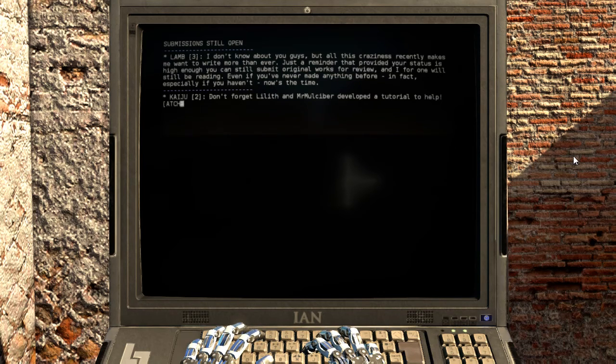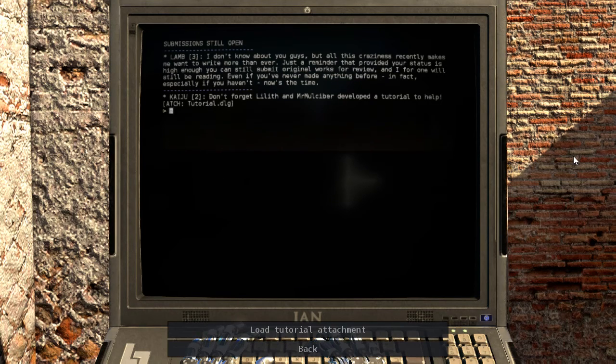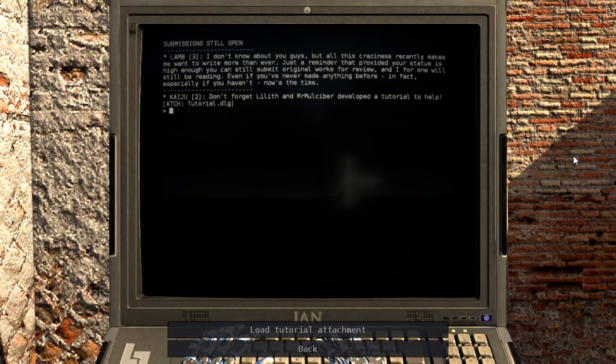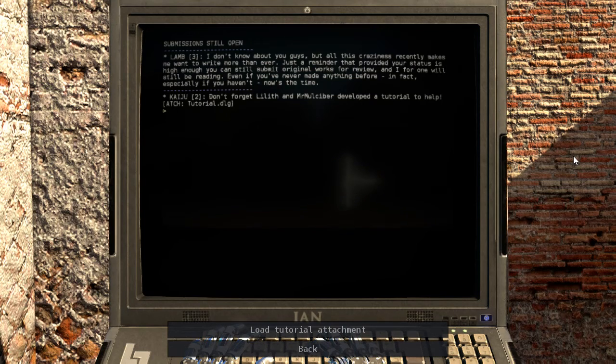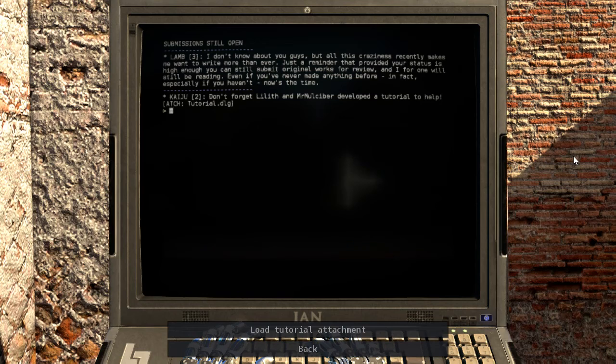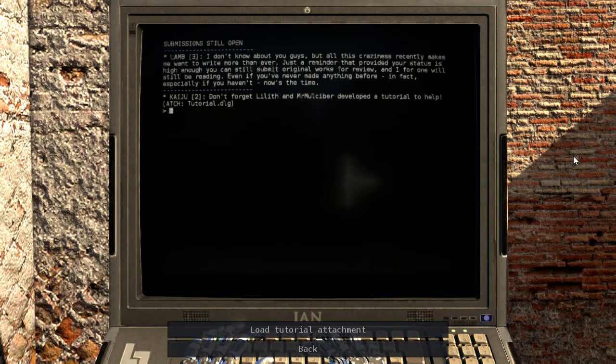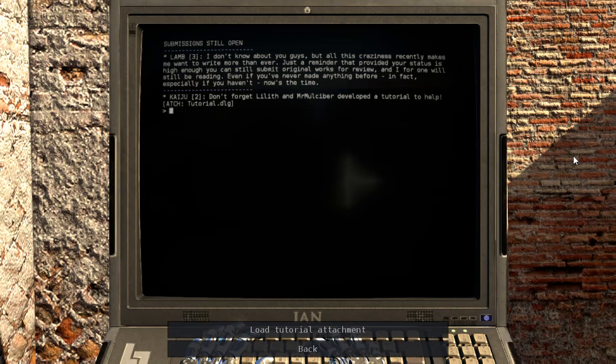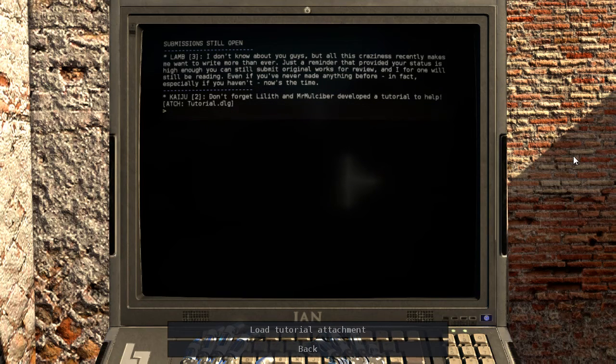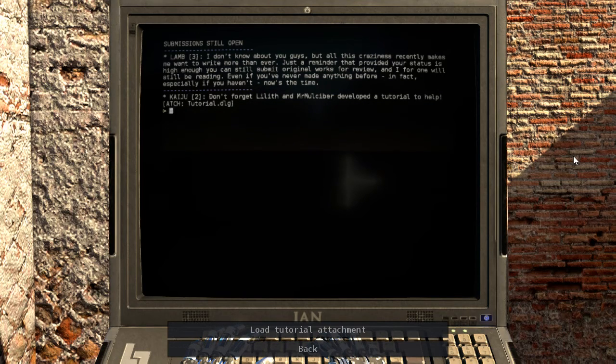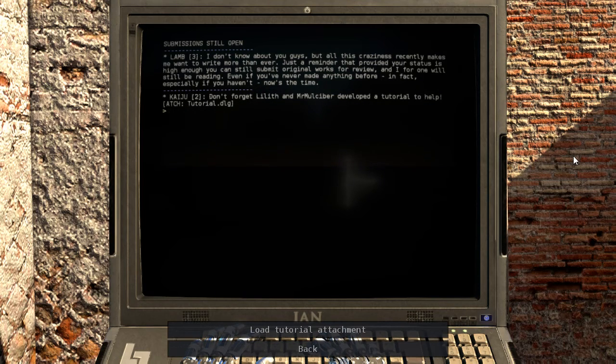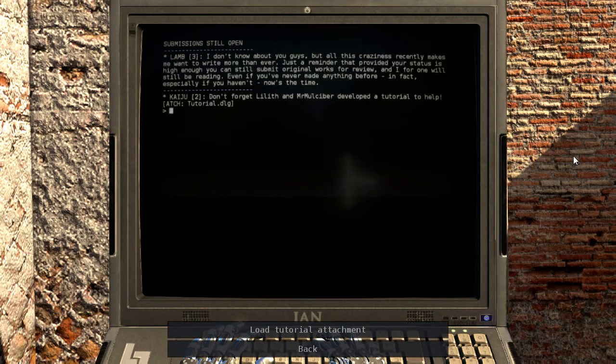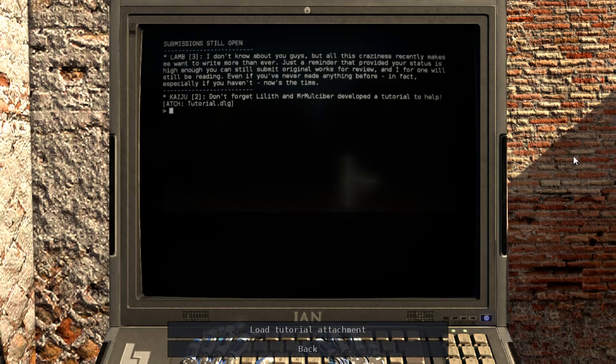I don't know about you guys, but all this craziness recently makes me want to write more than ever. Just a reminder that, provided your status is high enough, you can still submit original works for review and iFerun will still be reading. Even if you've never made anything before, in fact especially if you haven't, now's the time. Don't forget Lilith and Mr. Mulciper developed a tutorial to help.